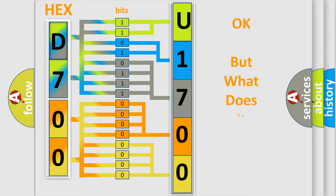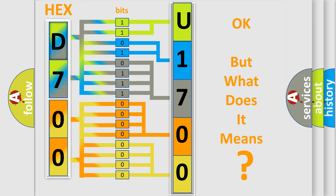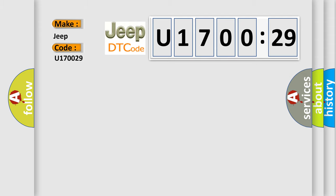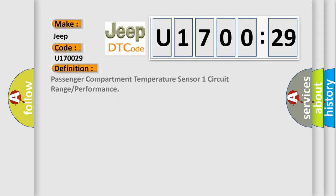The number itself does not make sense to us if we cannot assign information about what it actually expresses. So, what does the diagnostic trouble code U170029 interpret specifically for Jeep car manufacturers? The basic definition is: Passenger compartment temperature sensor 1 circuit range or performance.